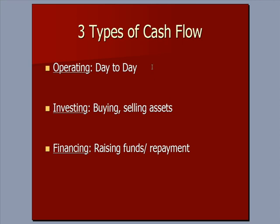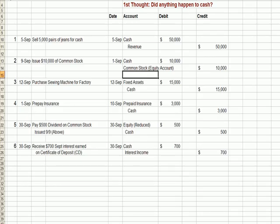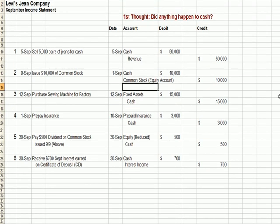Operating includes paying payroll, buying inventory, and collecting payments from clients. I'm going to flip over to an Excel spreadsheet. This is the Levi Jeans Company — it's the September activity.